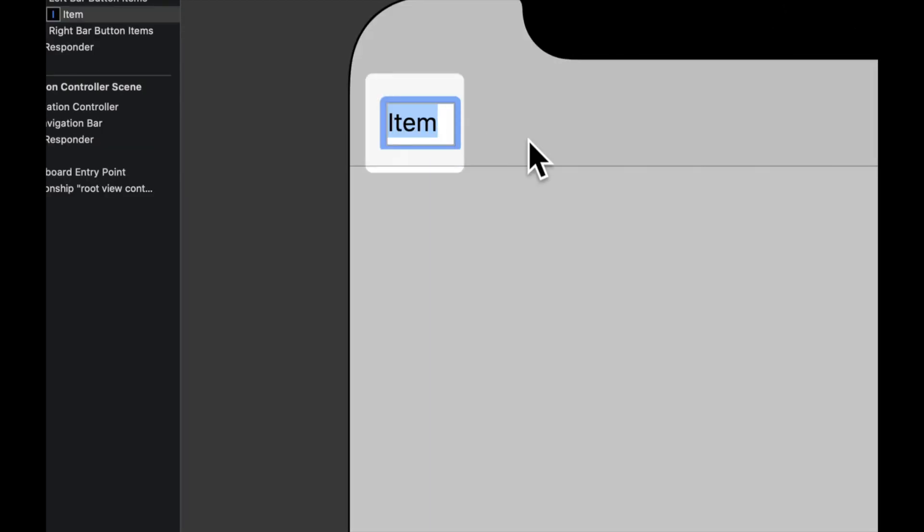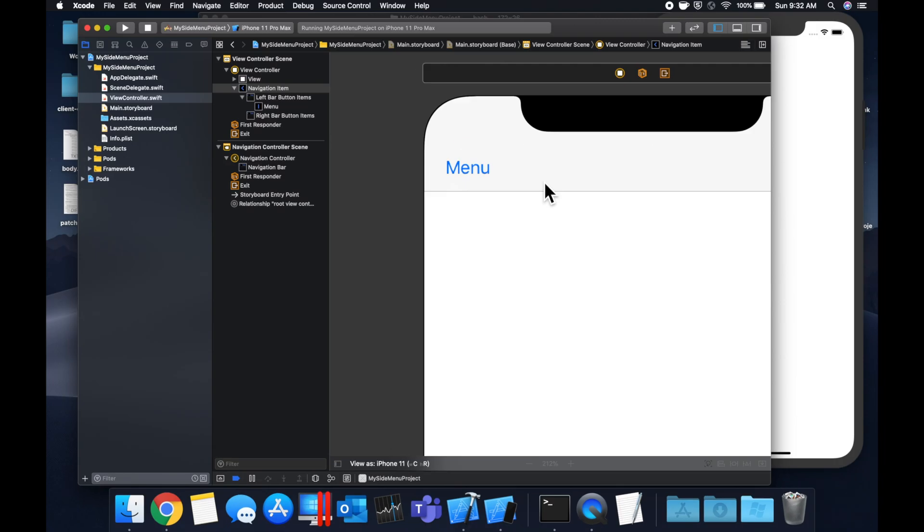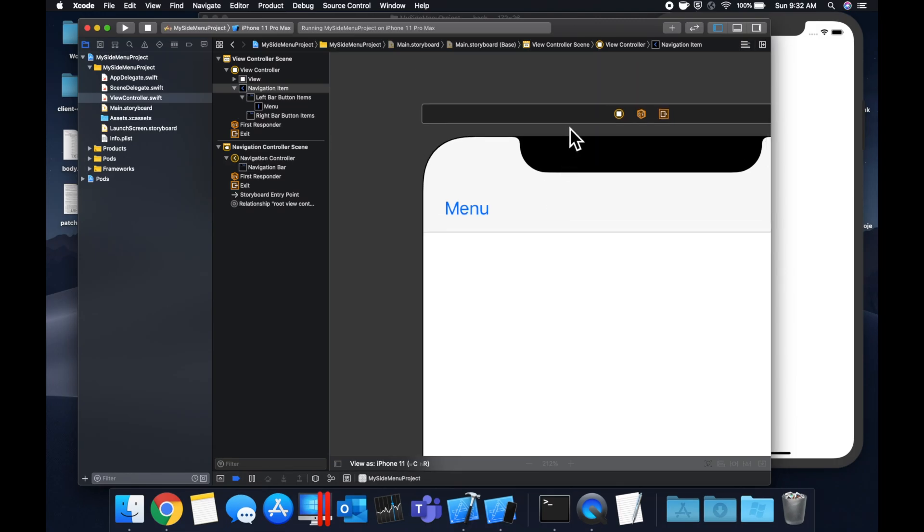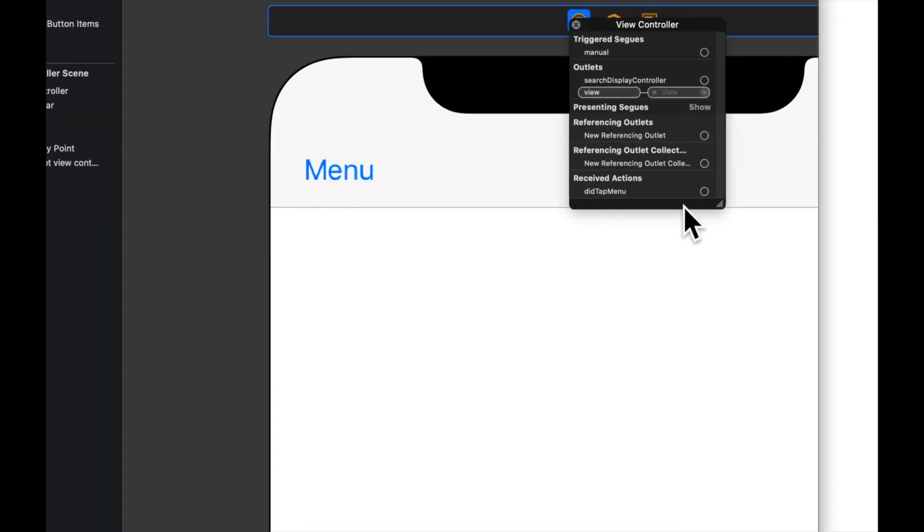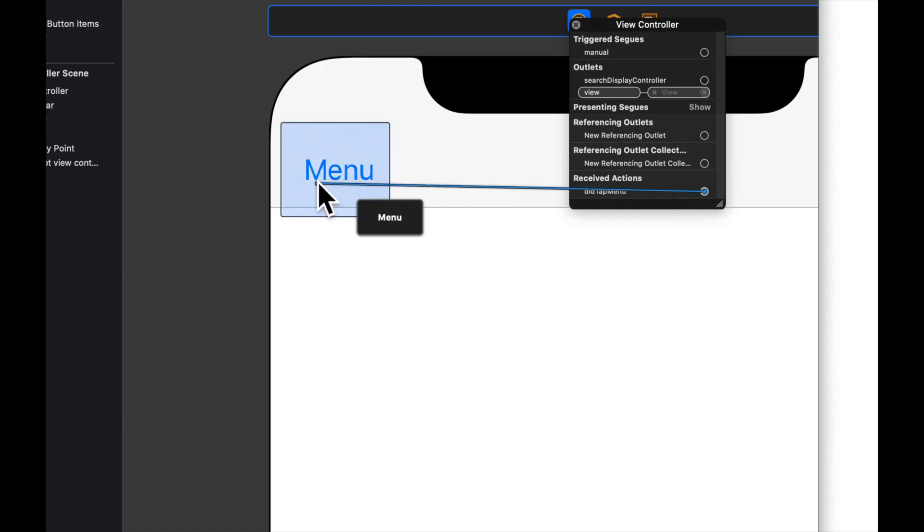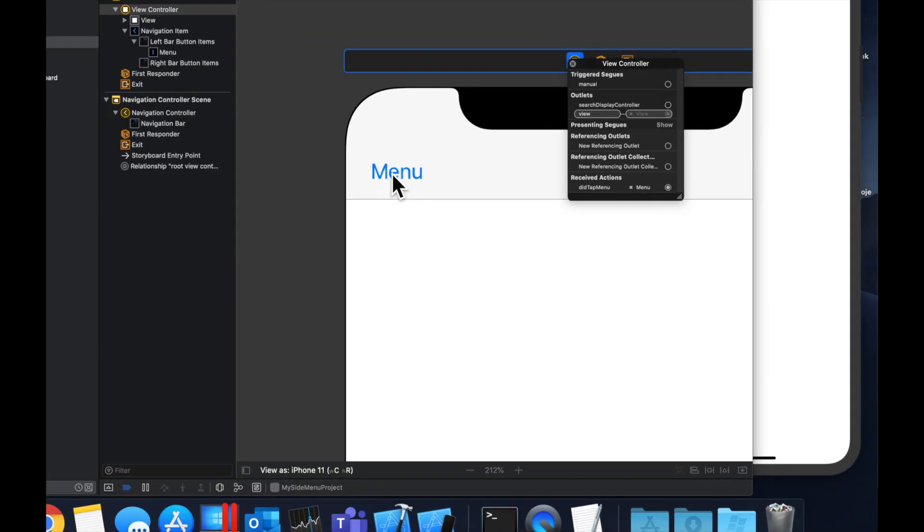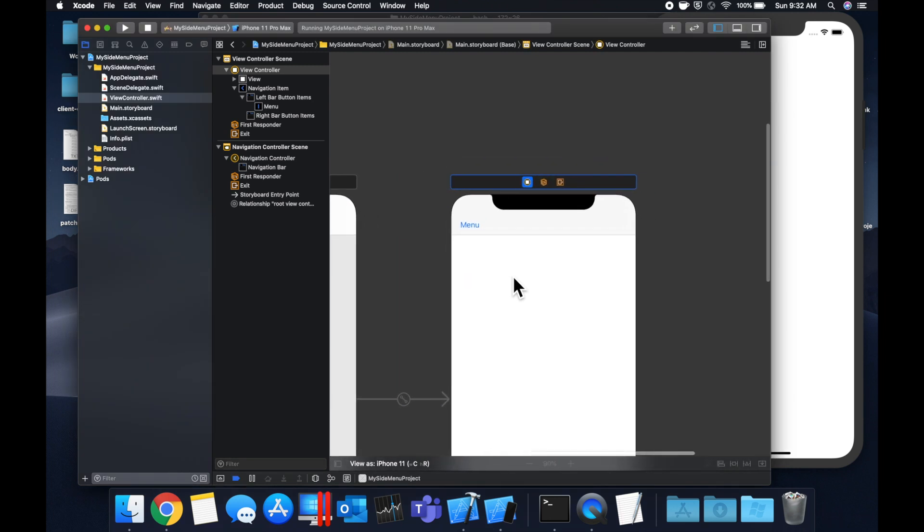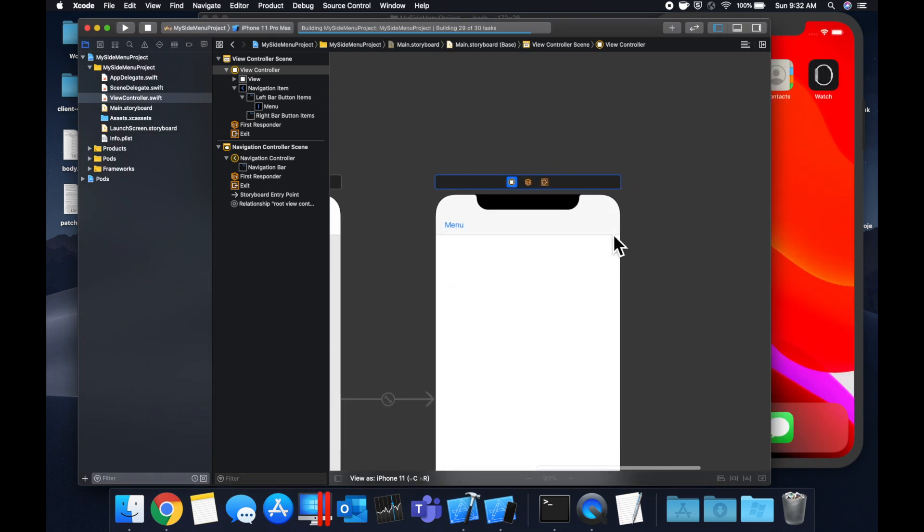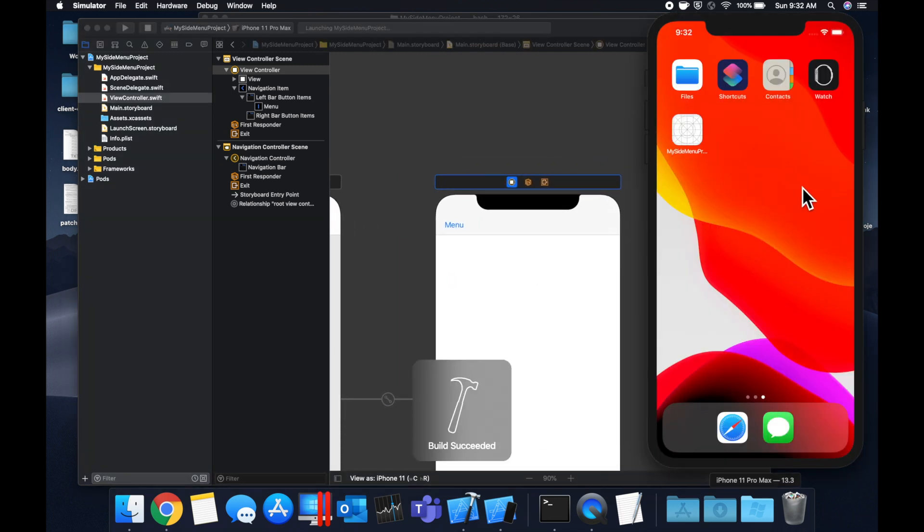So we're going to come up here, search for a bar button item, drag it on in. Let's call this menu and let's connect this to our IBAction. Like if I can grab it like so. And let's hit command R and see what happens when we tap that button.